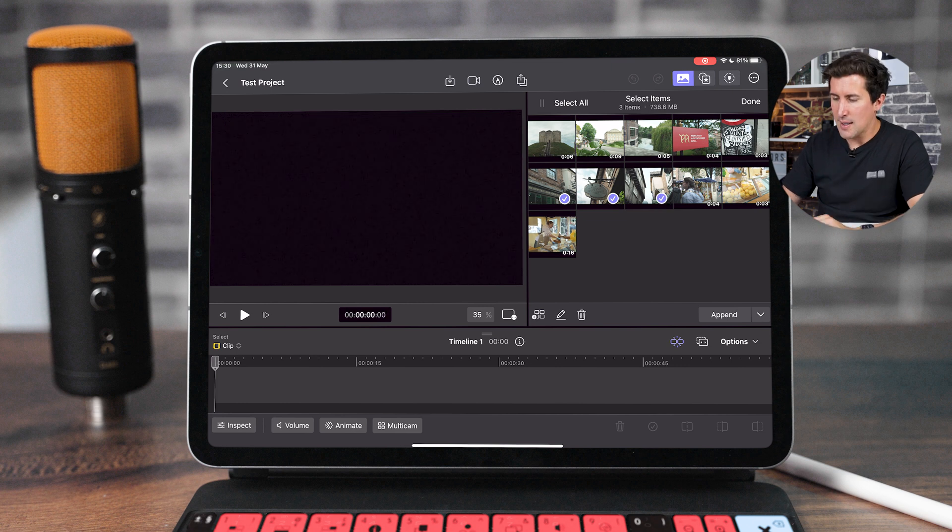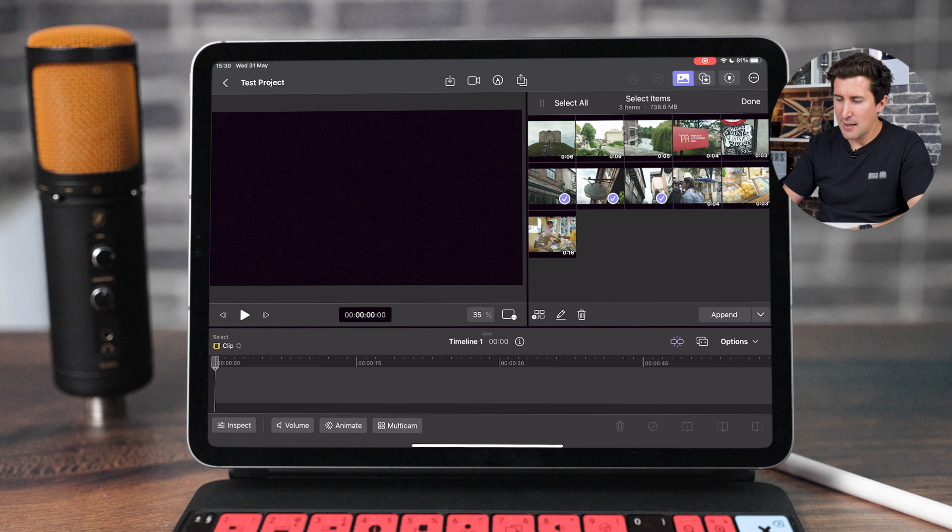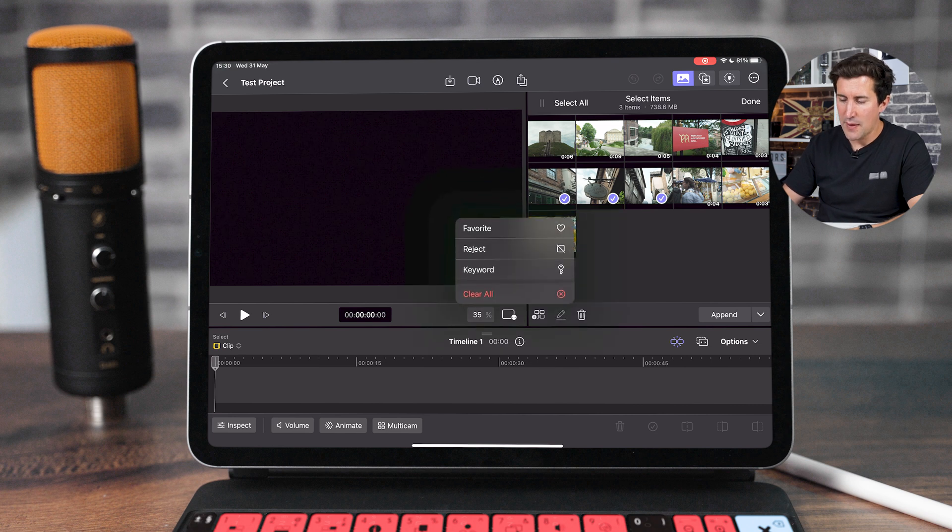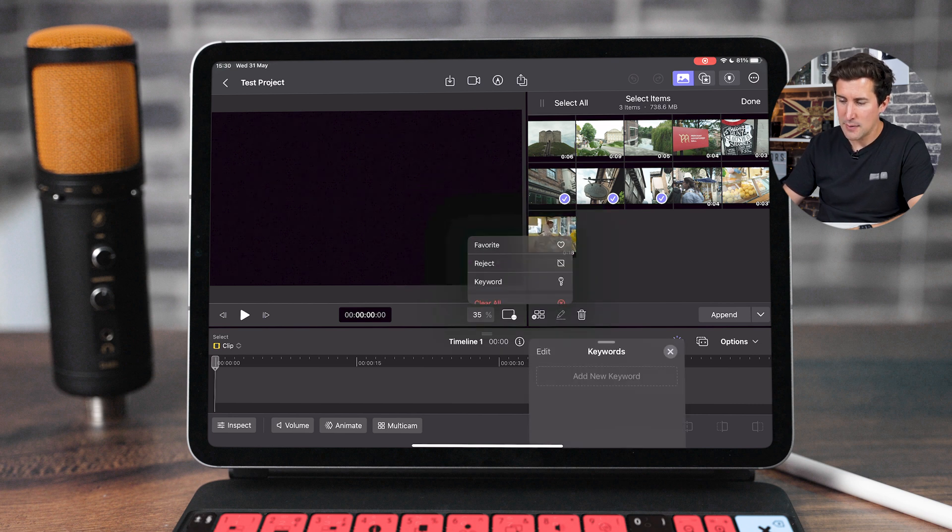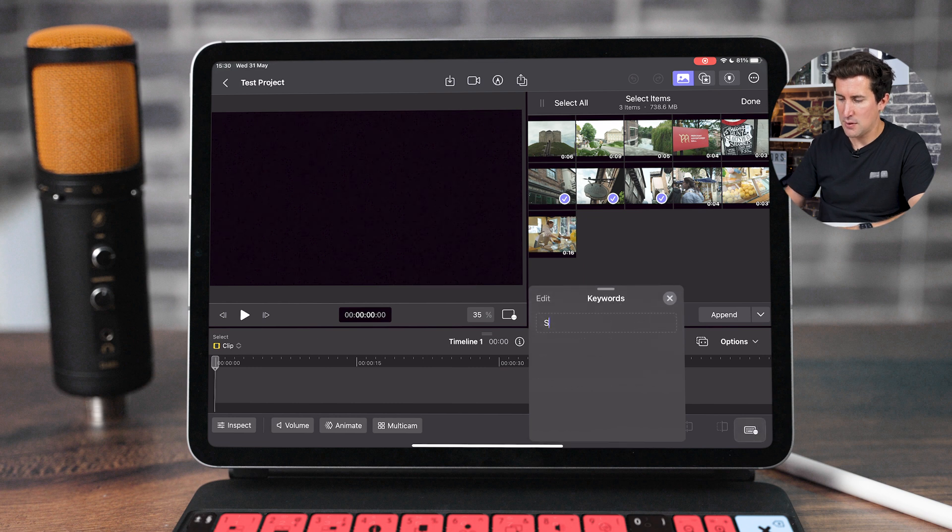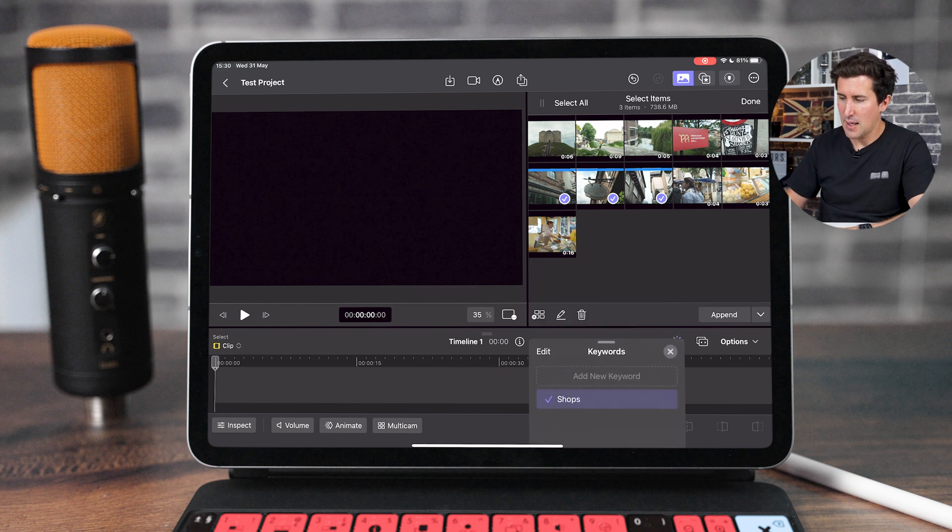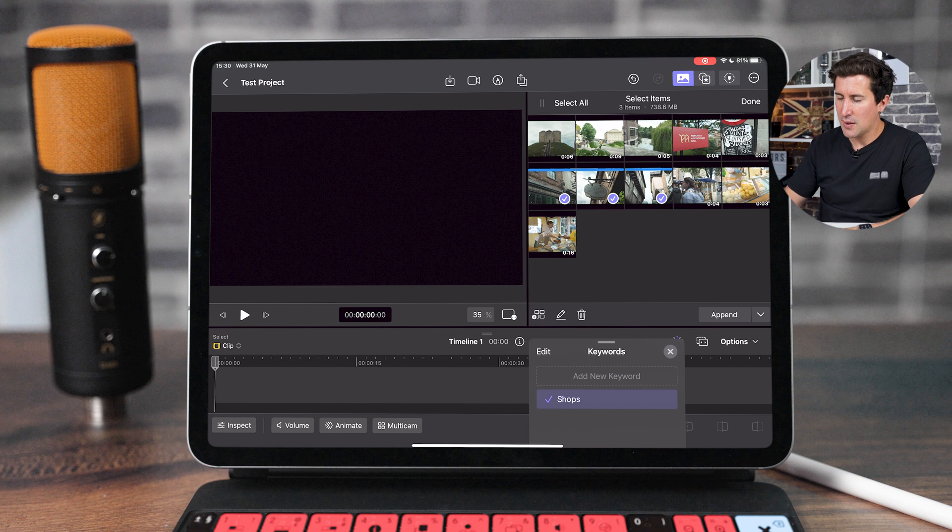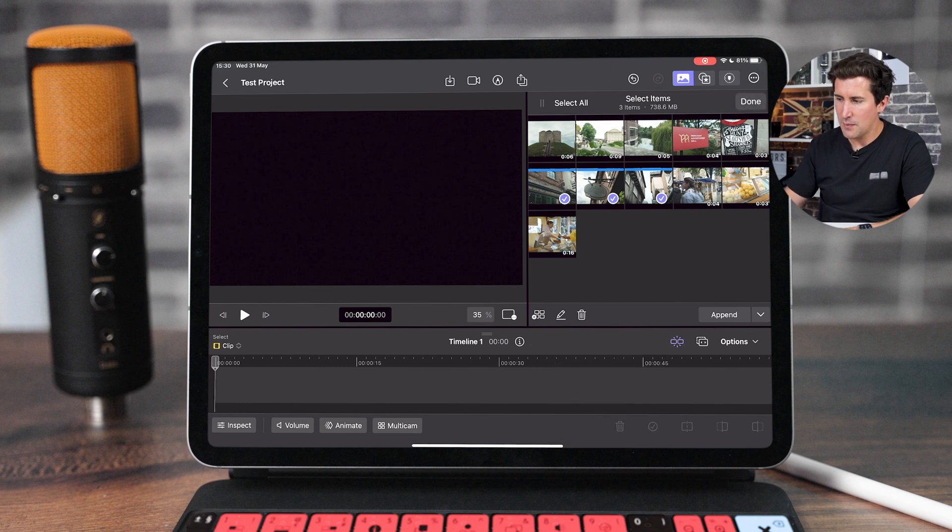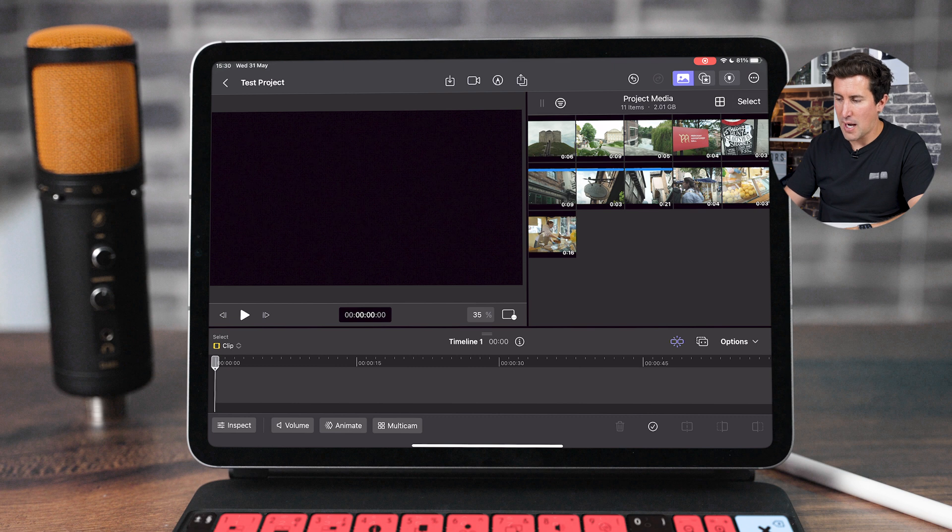If you want to organize them, tap all three and then hit the little pencil icon here, then go to keyword. I'm going to call this shops. Hit enter and then you can see all of these three clips now have the blue line above them.